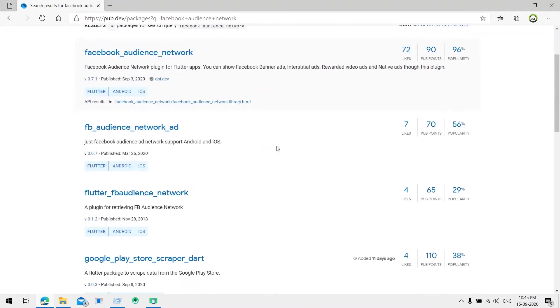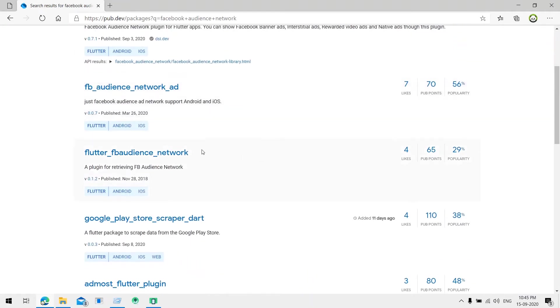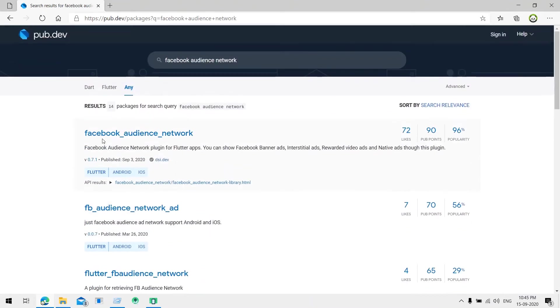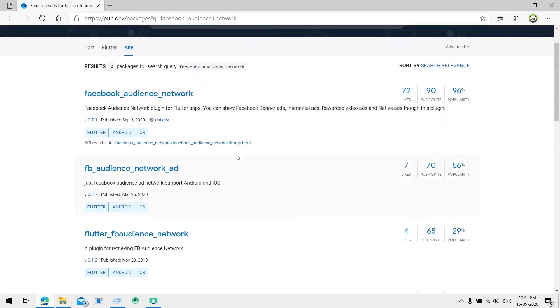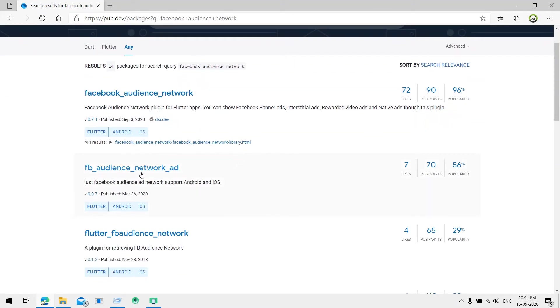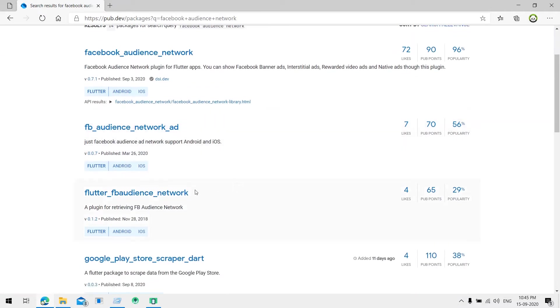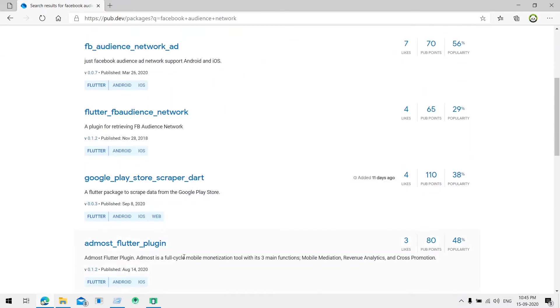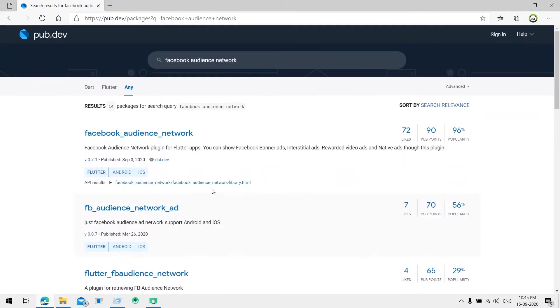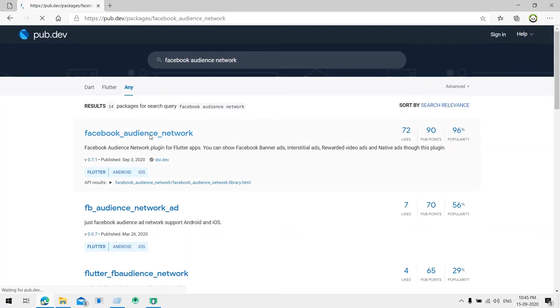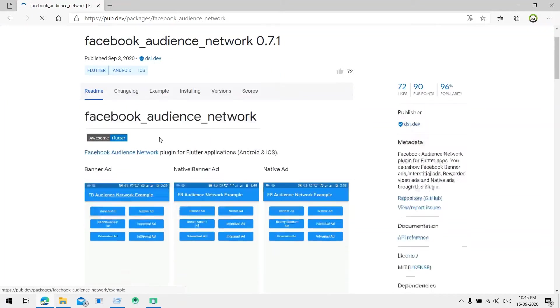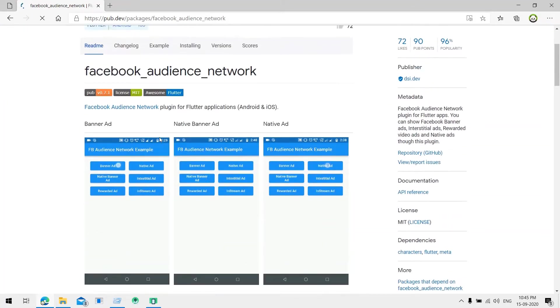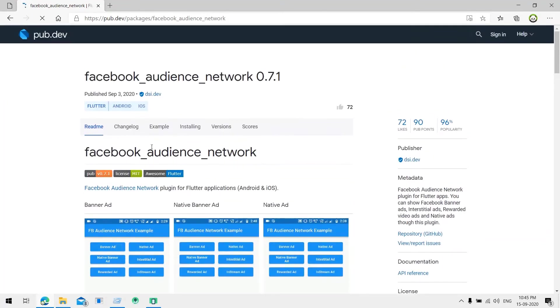We find here Facebook Audience Network which has 96 percent popularity, and there is FB Audience Network which has 56 percent popularity and some other packages. But we are going to go with the highest popularity and check how it works.